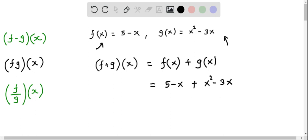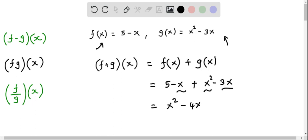Let me put this in appropriate order. First, I write the x squared term, then we have the like terms negative x and negative 3x. When we add them together, we get negative 4x, and we also have the constant 5. So this equals x squared minus 4x plus 5.